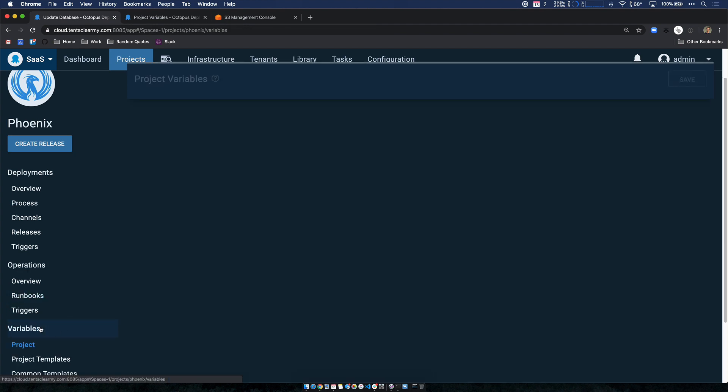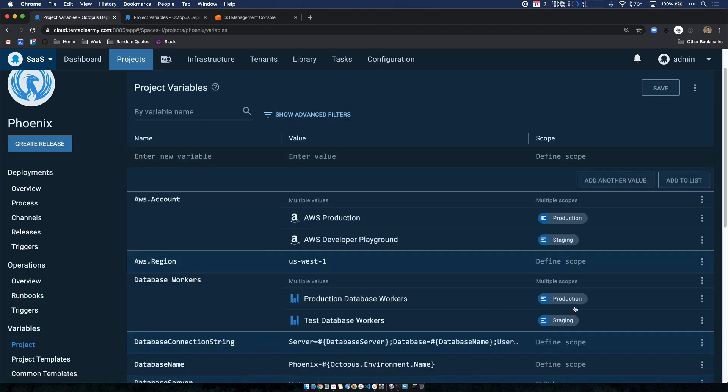So if I jump over to my variables, you can see my database workers variable has two worker pools specified, one for staging and one for production. This update allows you to better control where your deployment work happens, and it can aid in scalability and flexibility.